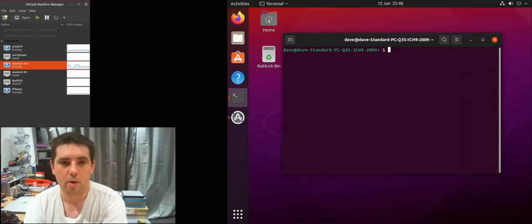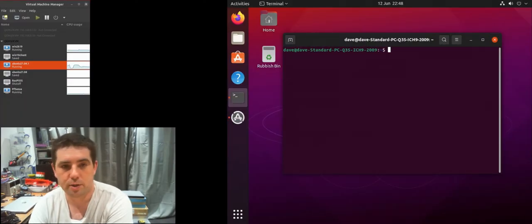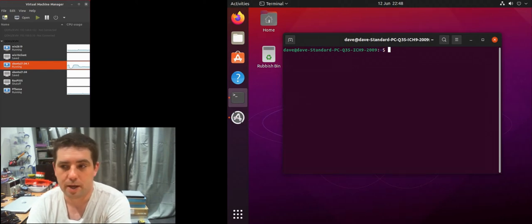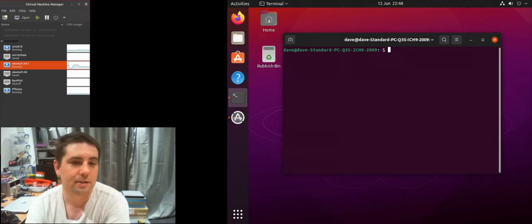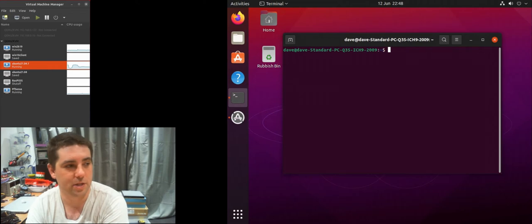In this video I'm going to show you how you can join your Ubuntu machine to a Windows domain from the command line. It's a little bit easier than it may seem but there's a few steps to it.